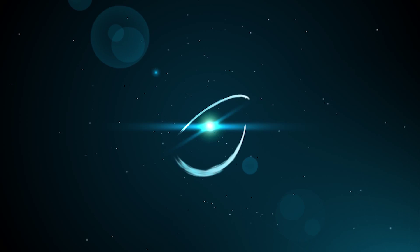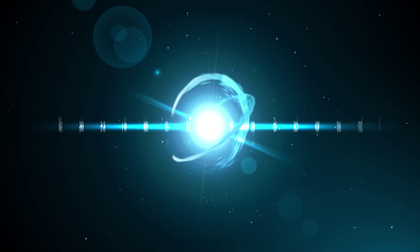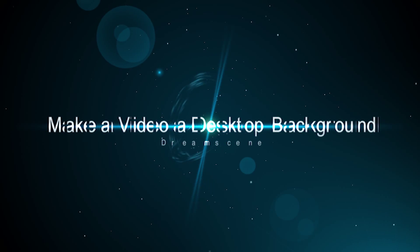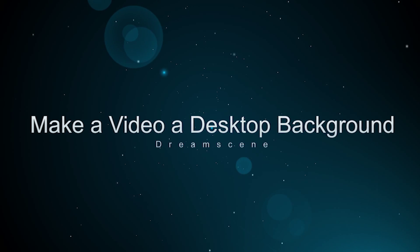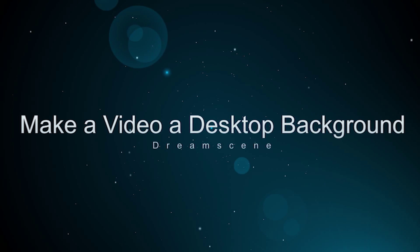Hello and welcome to another Windows 7 tips and tricks tutorial by HowToWindowsGuide. This is Mark and I am going to show you how to make any video as your desktop background.